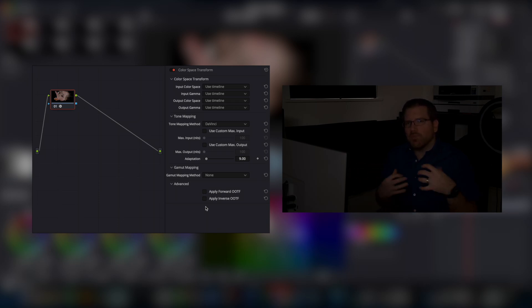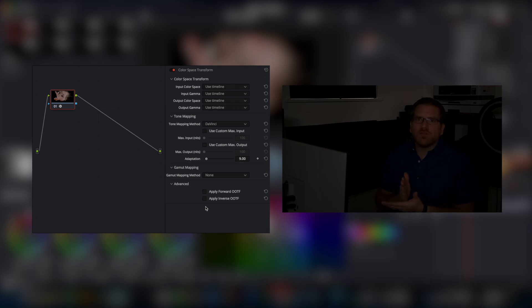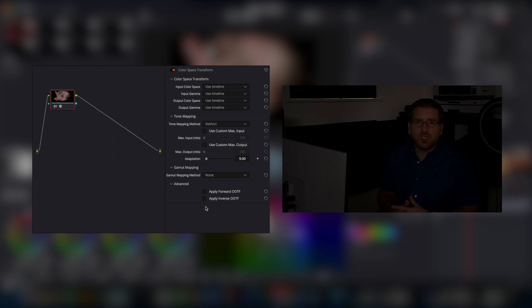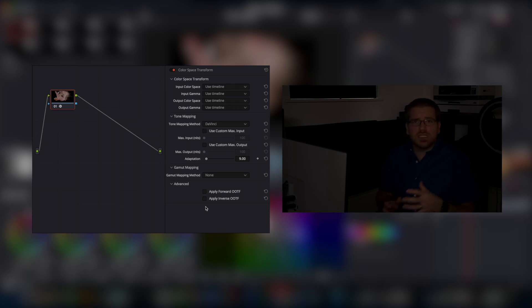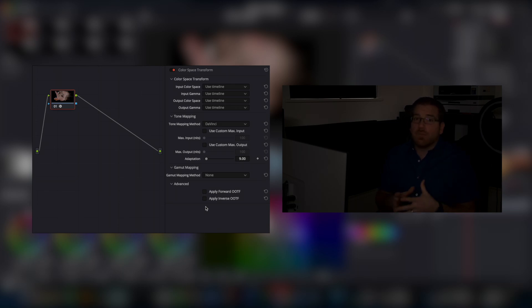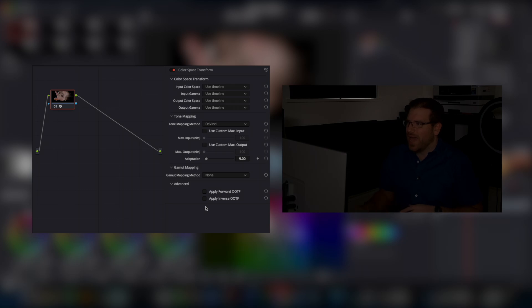Now I personally like to dial those in myself, because it allows me to have a lot of control over the overall contrast of the image. And I have some trainings coming out in the near future that are going to go into a lot more detail about how those OOTFs work, and about how you can add and manage contrast in high dynamic range. But I'll save those for another day.